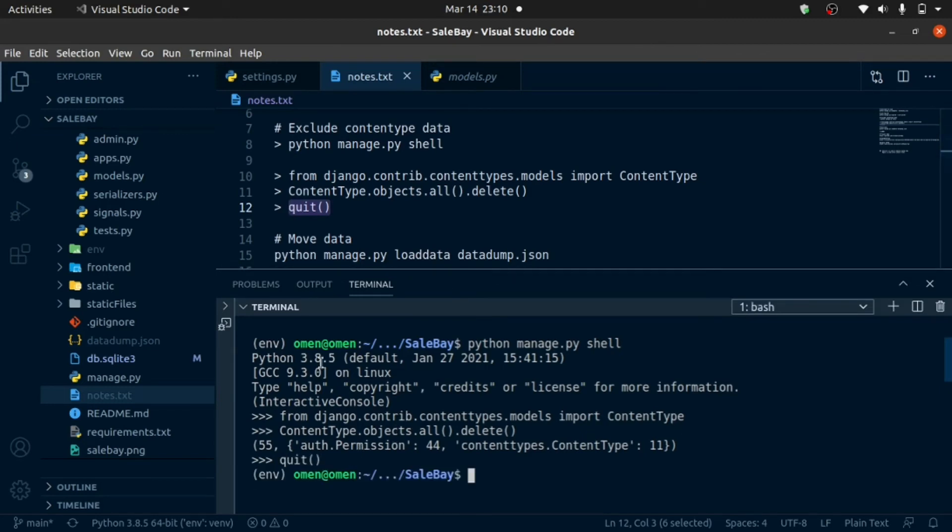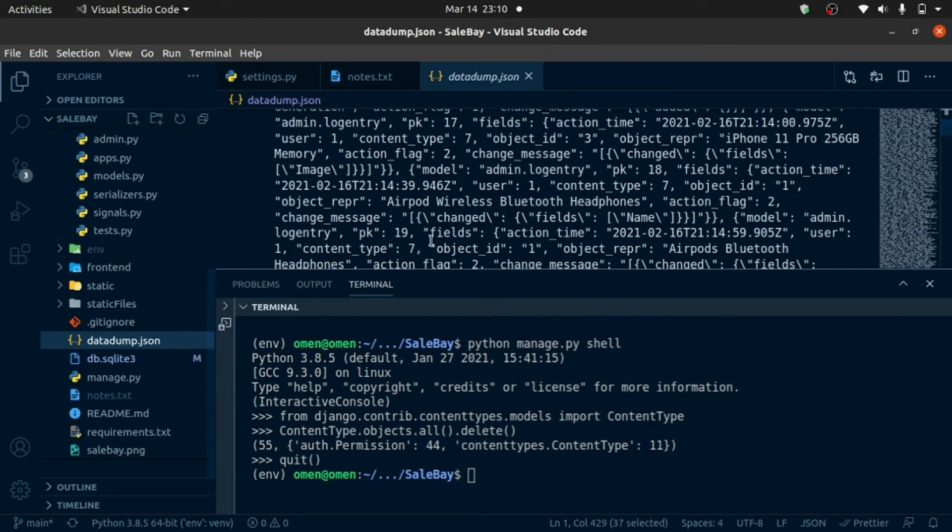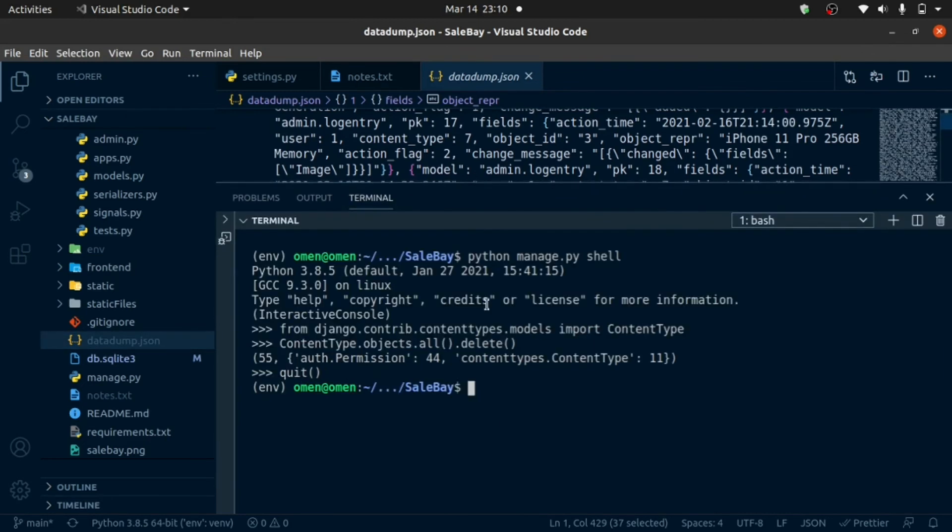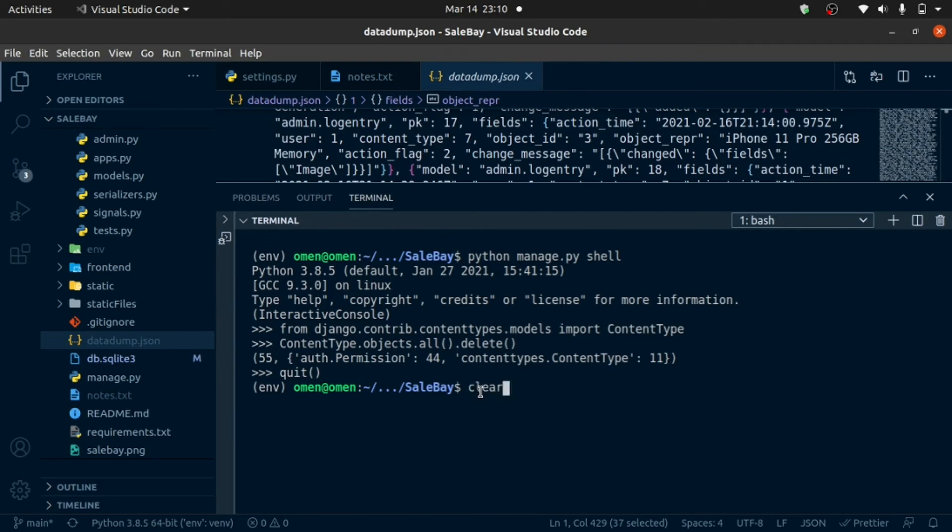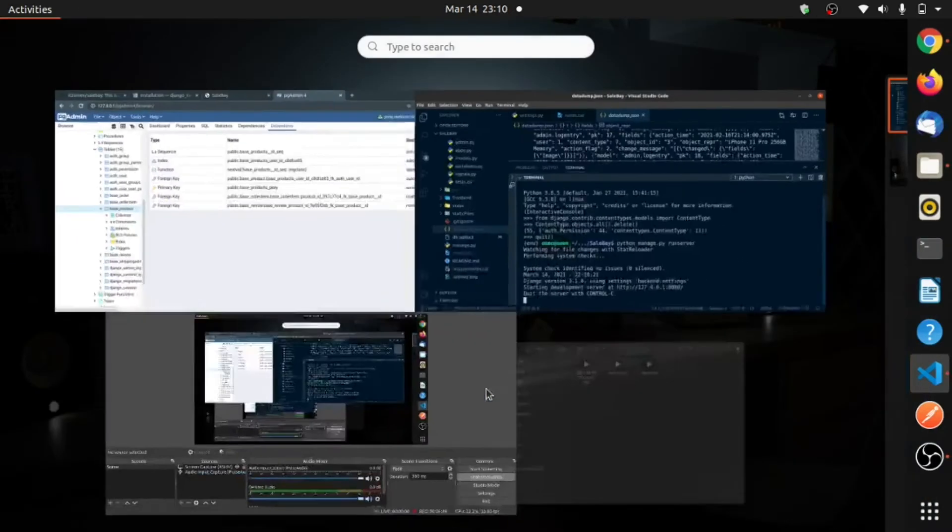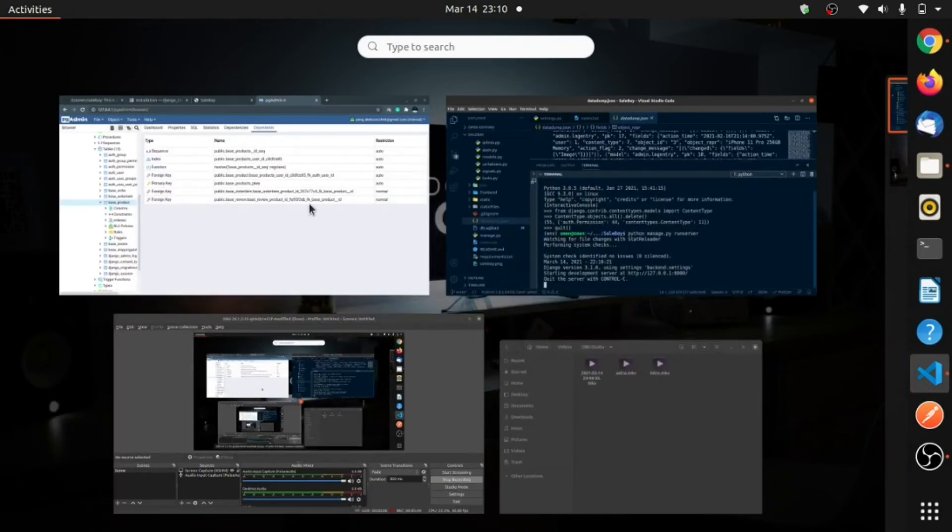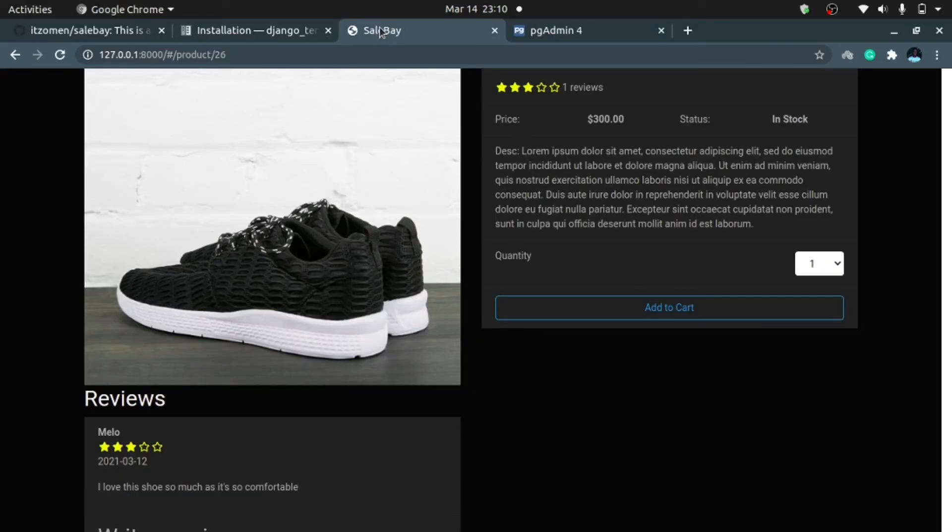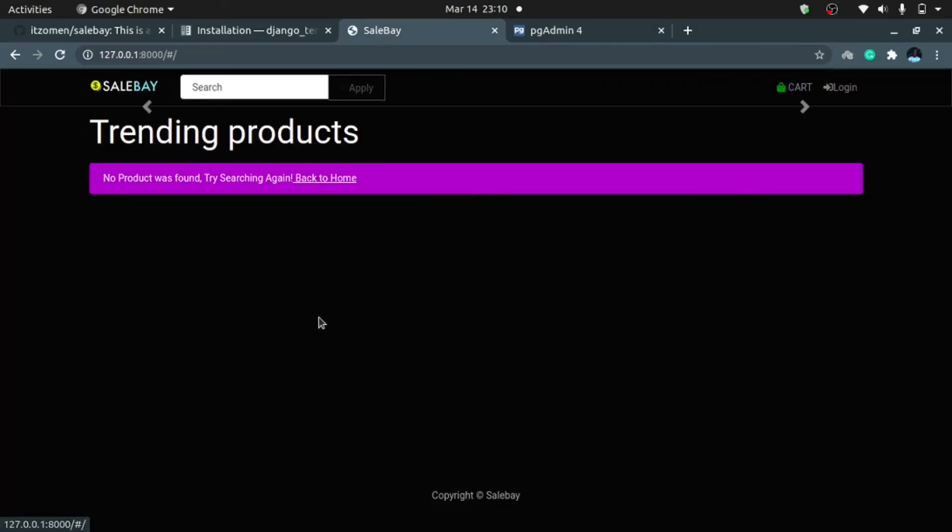The final step is to load this data from the JSON file into the new database. Let's just check. The database tables have been created but now we should have no content in the database. Let's check that by running the server. If I go ahead now and run the server, you are going to see that I should have no product loaded. As you can see, we have no product.